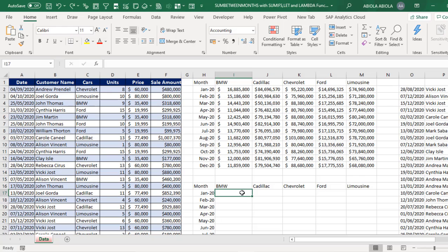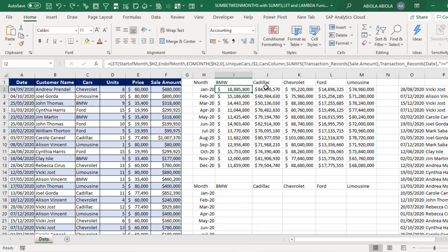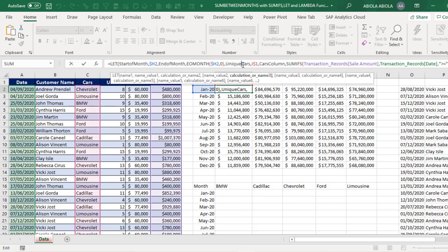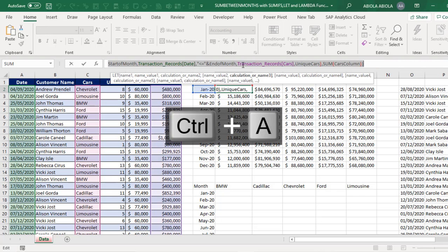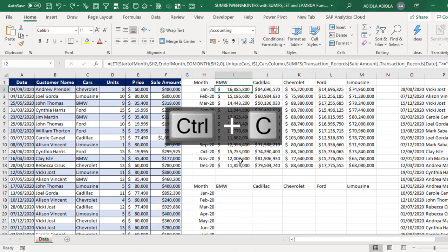Alright, let's go ahead and build the Lambda formula. So I'm going to come right to this cell I2, go to the formula bar, Control A to select, Control C to copy, and escape. Now let's come to cell I17.